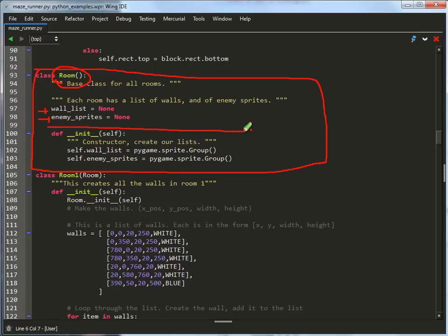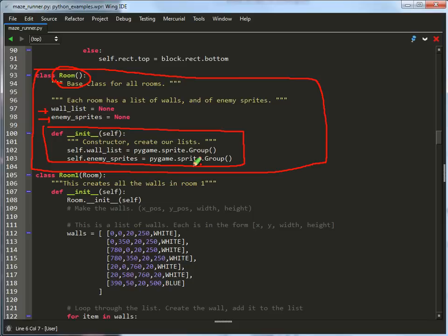By putting this inside of a class, we can keep the list for every single room really easily. The init that we have right here, this will just create the list. So they start off with none, and then we go ahead and create the groups inside of the init.